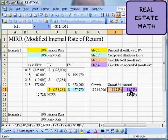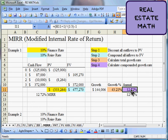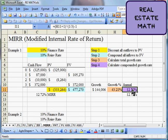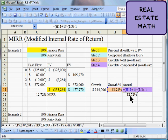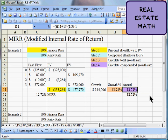We know there are three periods from beginning to end. We take the total growth ratio — 1.4321 — and raise it to the power of one-third (1 over 3, where 3 is the number of periods). That gives us the compounded growth rate. We then subtract 1 to express it as a percentage rather than a factor like 1.1272. That final result is our modified internal rate of return.